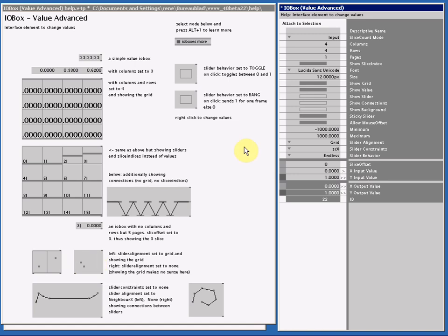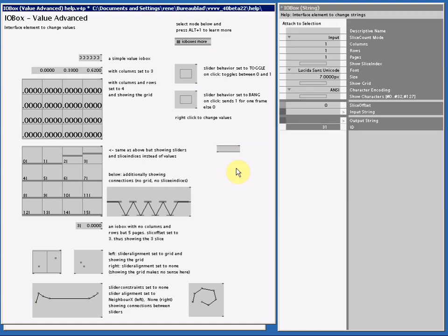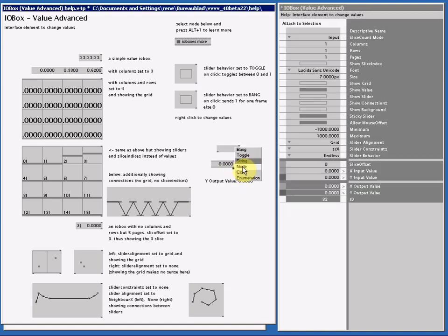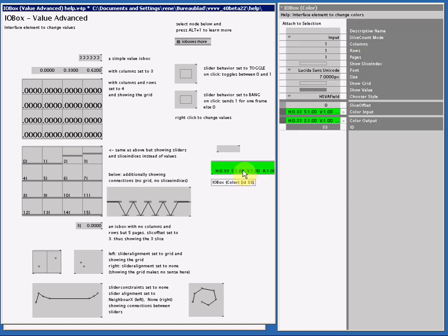So far what I have handled will also go for the I.O.Box string and the I.O.Box color. See, we got SliceCount mode, ColsRowsPages and the font size and the SliceIndex and the grid.